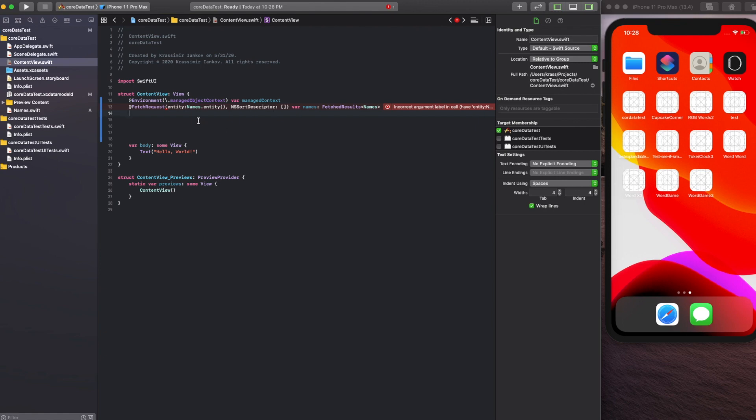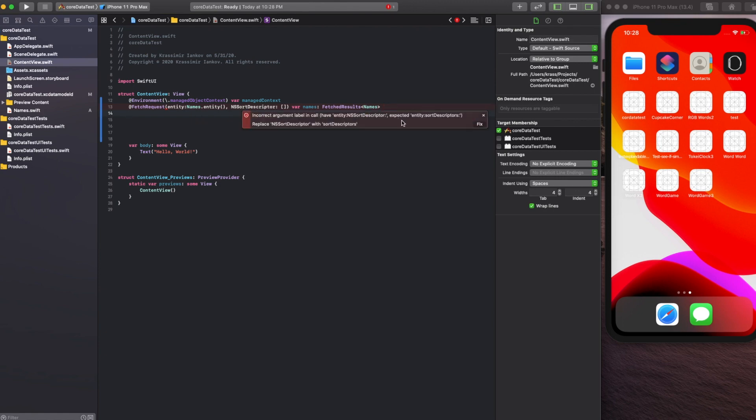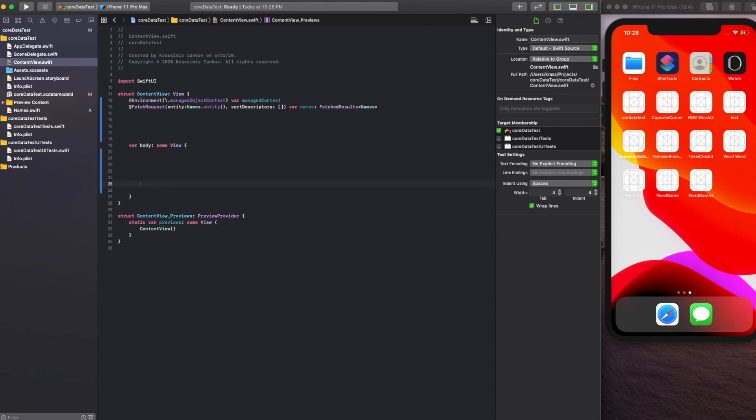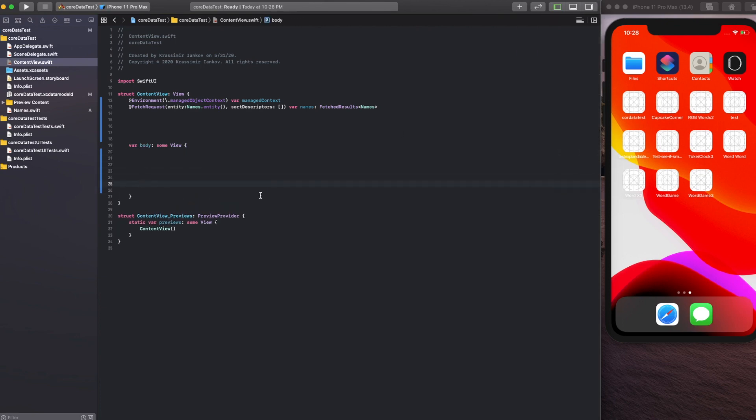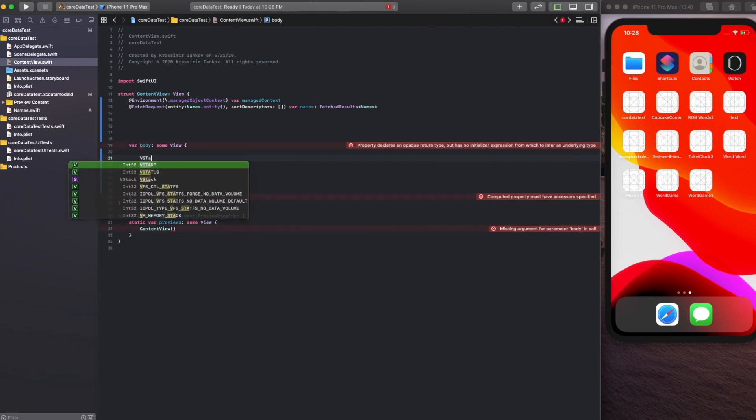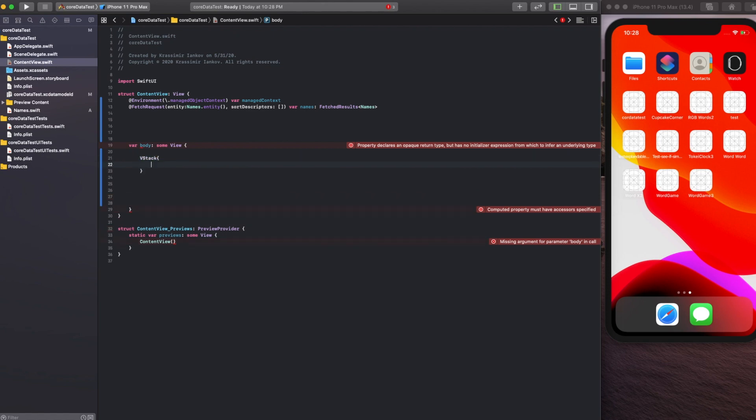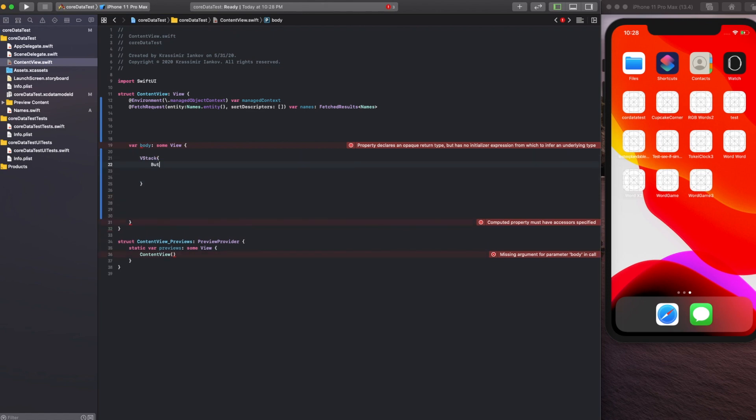Fix any typos you may have made. Then we're going to make a button which will insert a name into our Core Data database. Make a VStack and a very simple button where the label is something like Add Name.